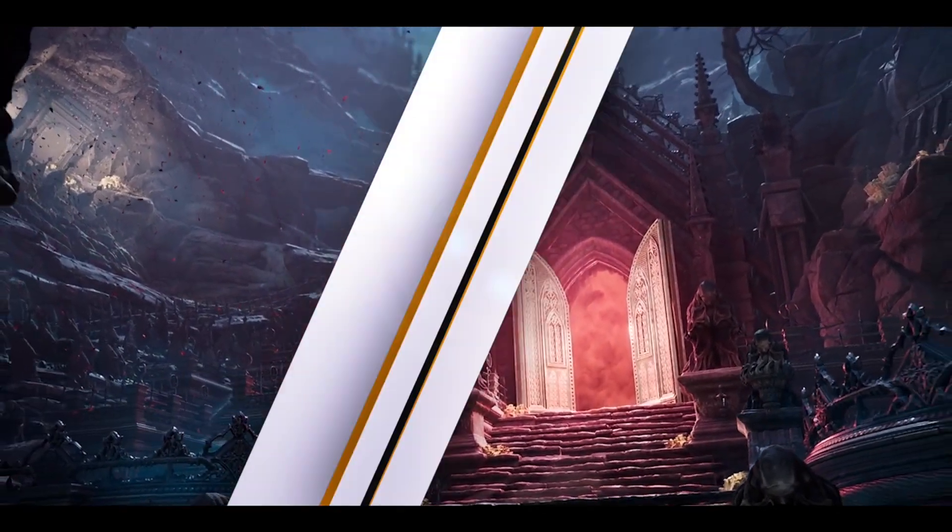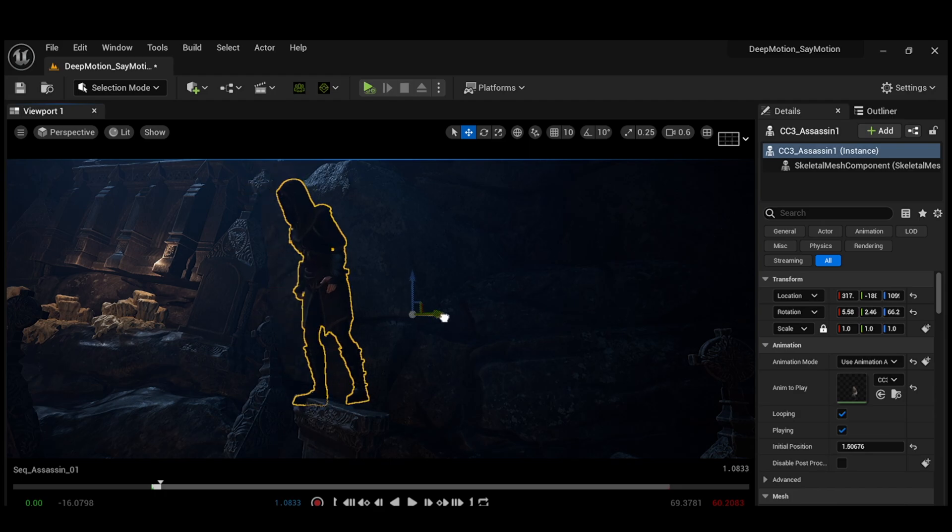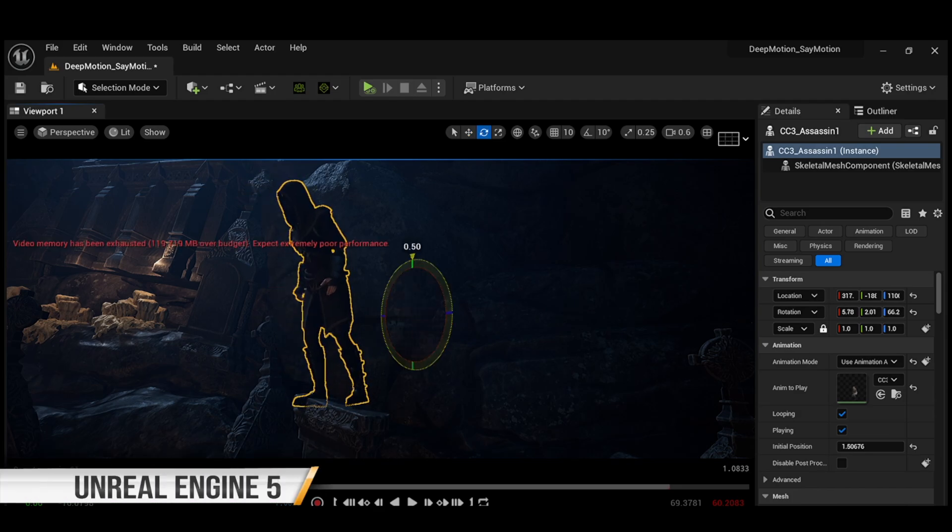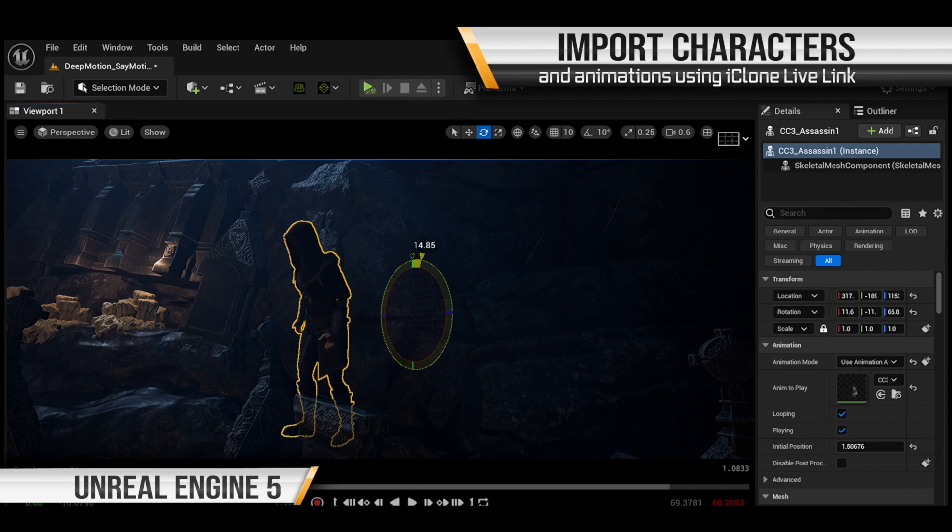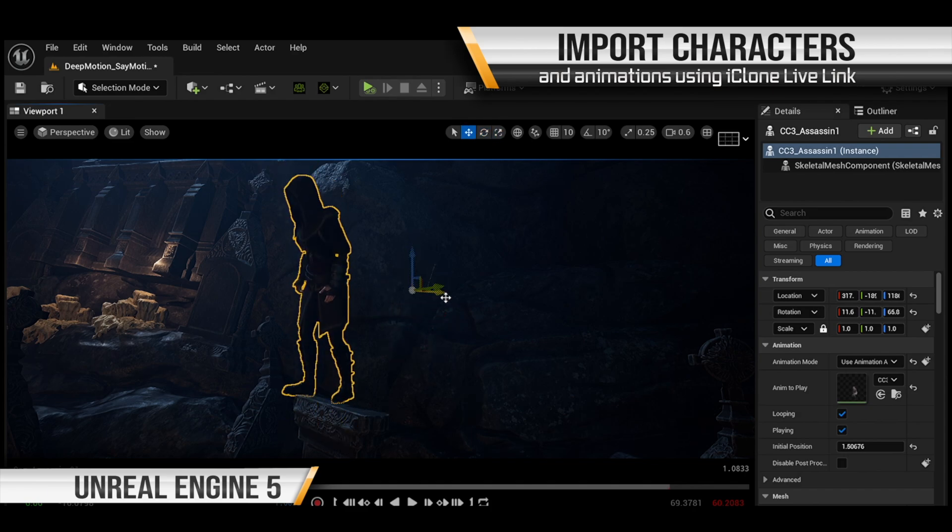We can easily import our characters from iClone to Unreal Engine using the Live Link plugin. Once our characters are imported into Unreal, we can further adjust their placement to make sure they're fully integrated into the environment.